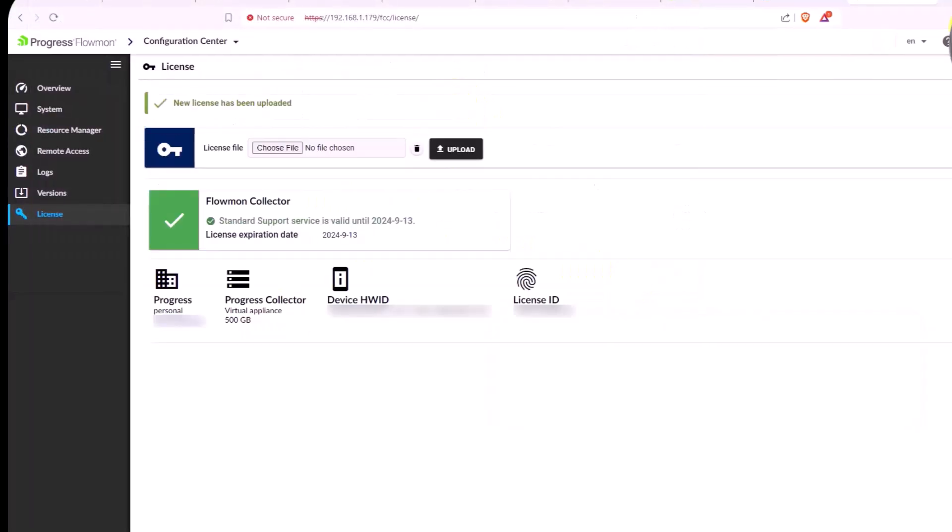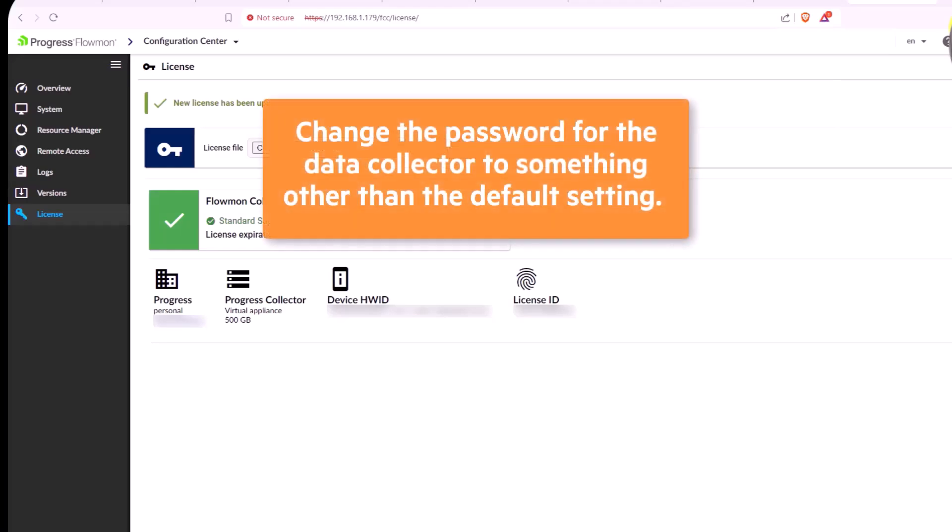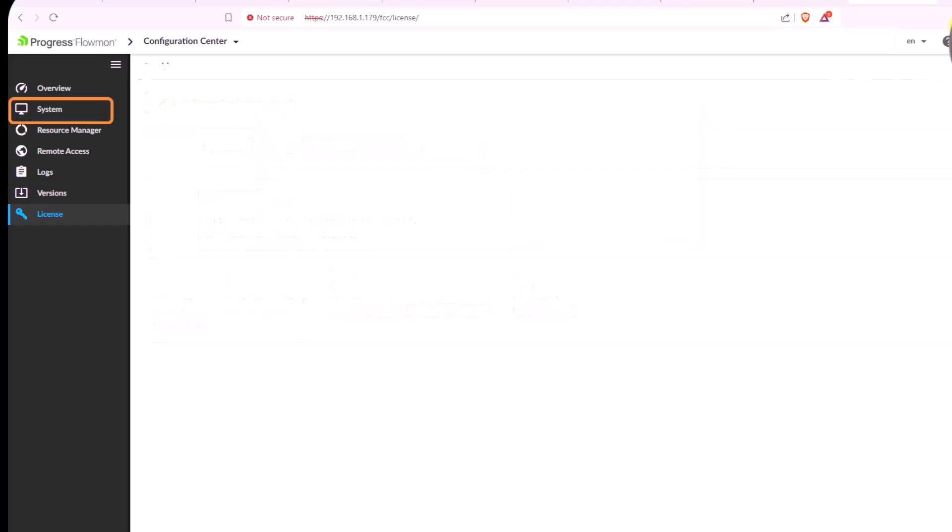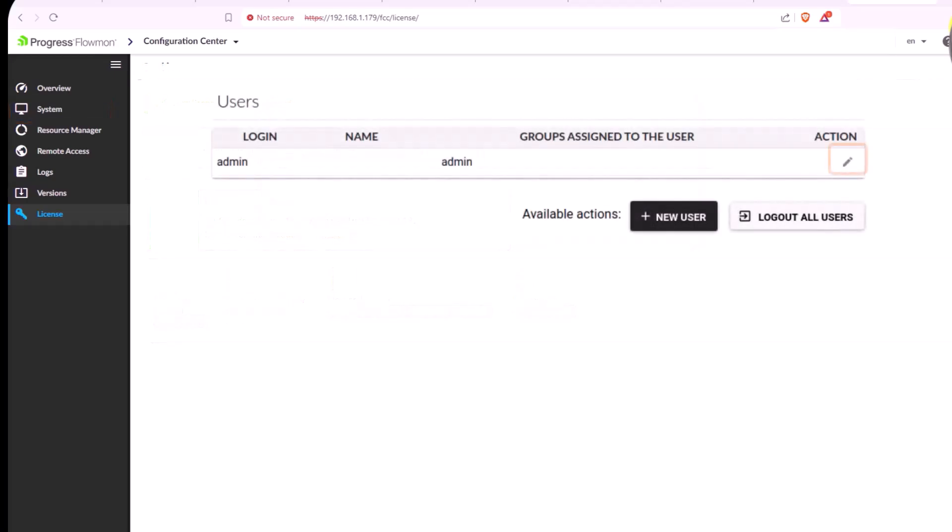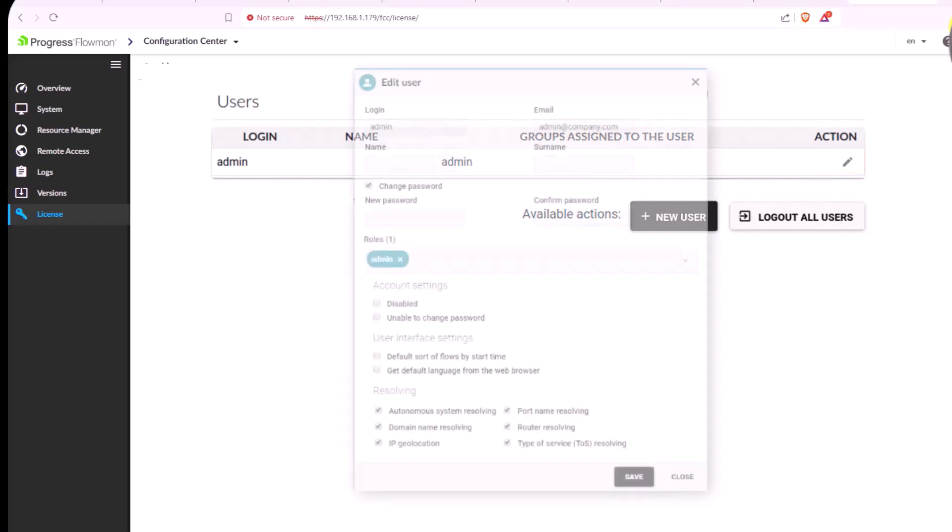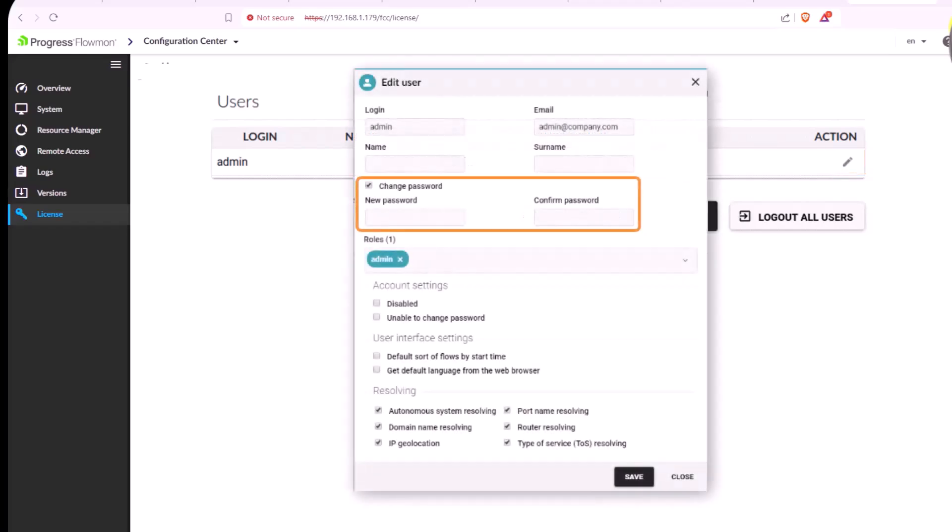At this point, it's a good idea to change the password for the data collector to something other than the default setting. Open the System tab and click User Settings. Click the Edit icon for the Admin User. Select the Change Password checkbox, and then type and confirm the new password.